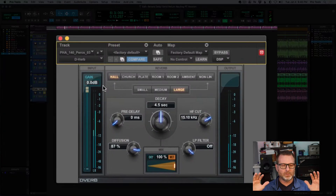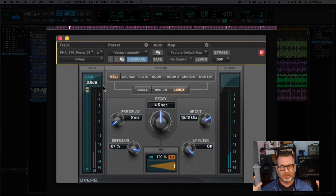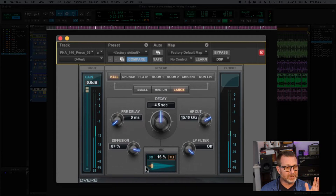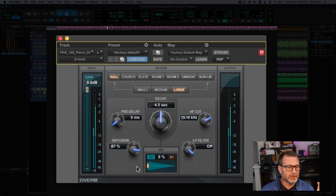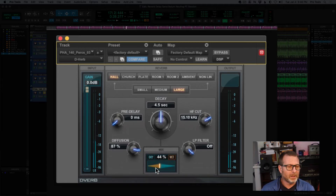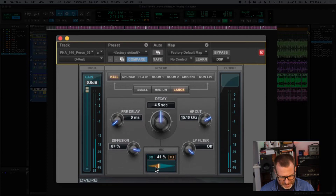It sounds really far away and really large, and that might be the sound that you want. But the way you want to control that a little bit is using the mix level — mixing between the dry signal, which is no reverb whatsoever, all the way to the wet signal, which is basically full-on reverb. Usually you want to find a nice compromise between those two, and depending on the sound you want, you can blend the mix to whatever you desire.